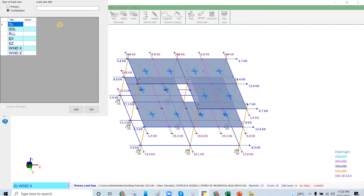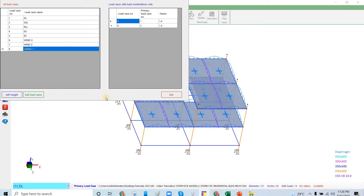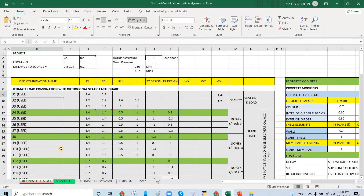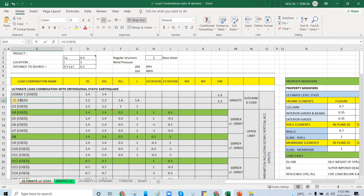For the gravity load combinations, let's say we have U — U stands for ultimate. Let's say U-grab 1. This is 1.4 dead load and superimposed dead load, and then I will just click Add. I'll click Exit to explain the load combination. We have the Excel here for the ultimate, so I have U-grab 1 and this is 1.4 — I will just rename that one.